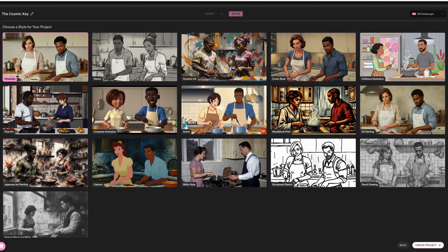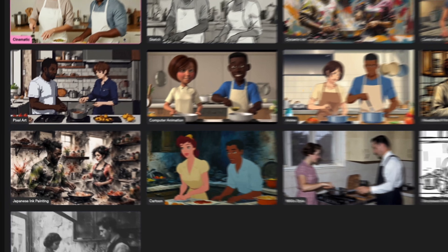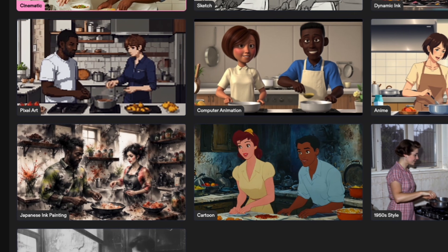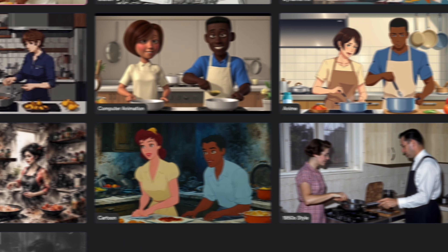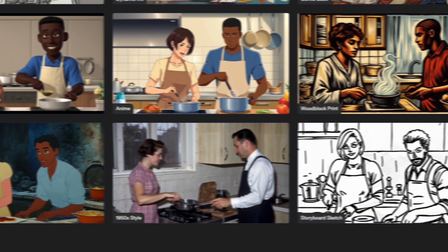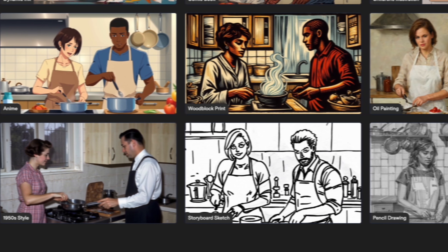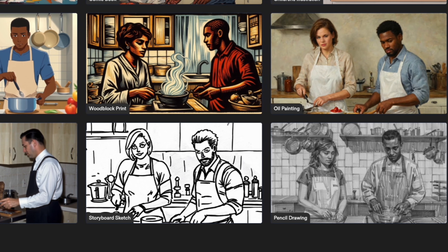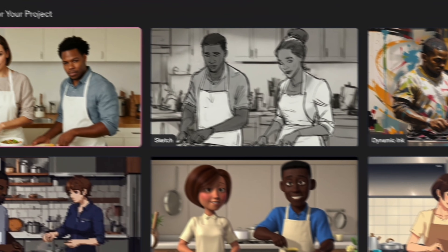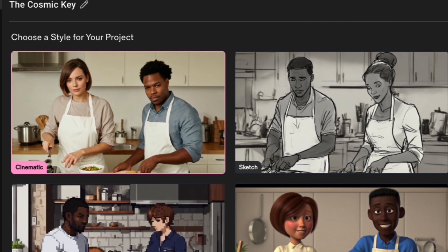Then you could choose your visual styles for your project. There are tons of options out there, from cartoony looks to more of a vintage 1950s style. In our case, we want something that looks a little bit more realistic and cinematic.